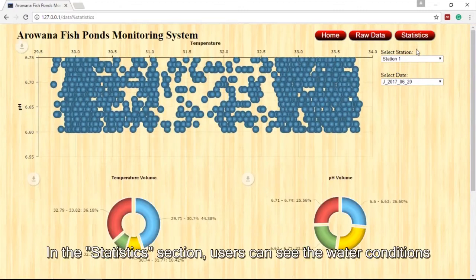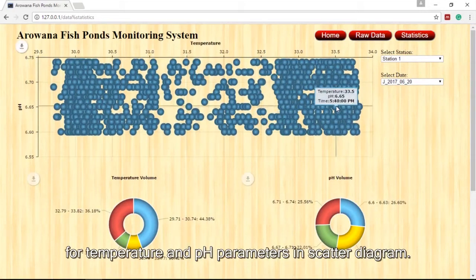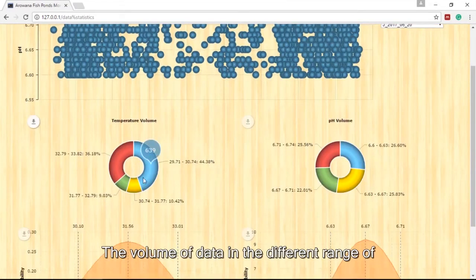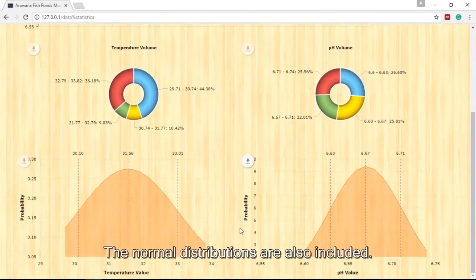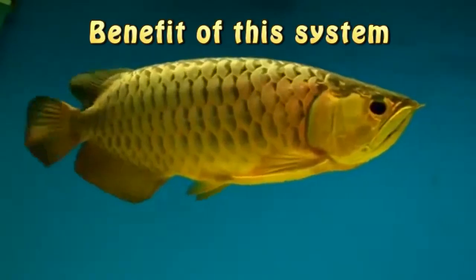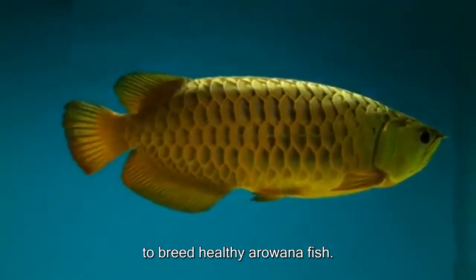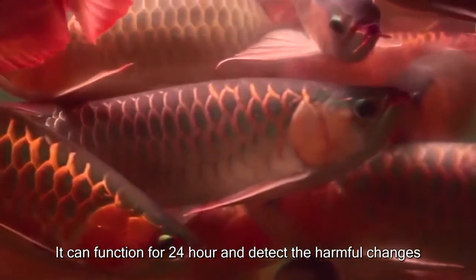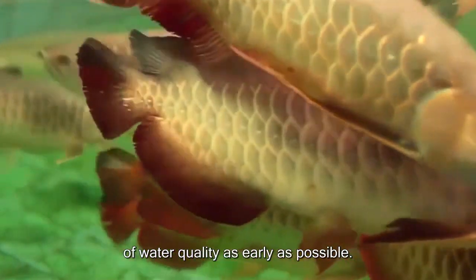In the statistics section, users can see the water condition for temperature and pH parameters in a scatter diagram. The volume of data in different ranges of temperature and pH values are shown in a donut chart. Normal distributions are also included. This system can improve the productivity and efficiency to breed healthy Arowana fish, functioning 24 hours and detecting subtle changes in water quality as early as possible.